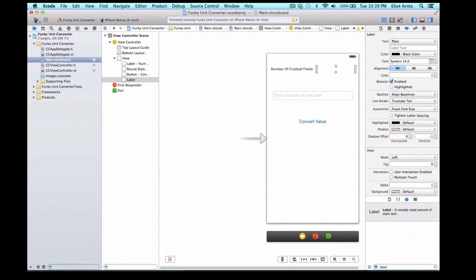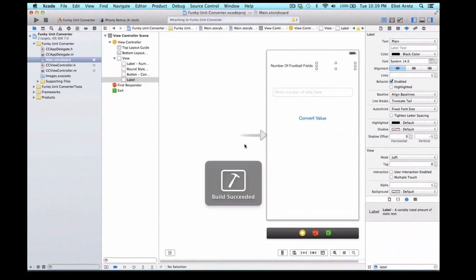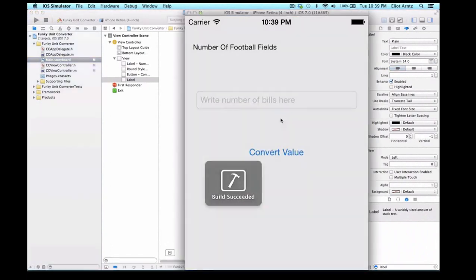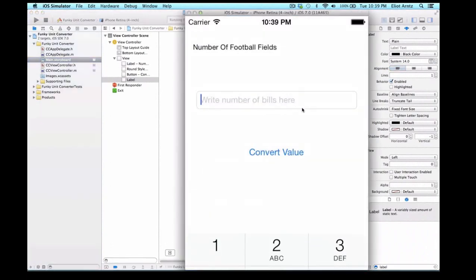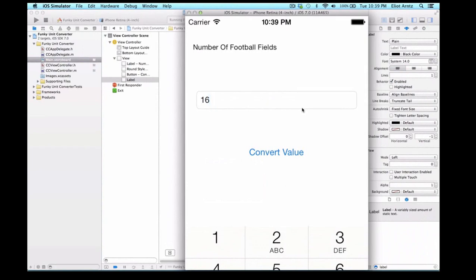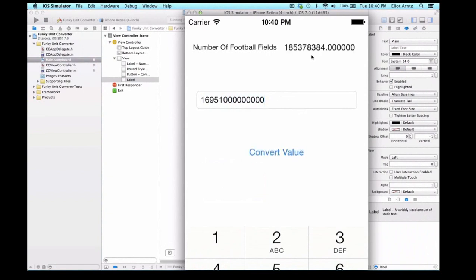And now when I run my application, I'm going to go ahead and enter the US national debt in again. So we can say $16,951,000,000,000,000, and we'll say 123, 123, 123. And now we see that we get the full nice number that it prints out for us.